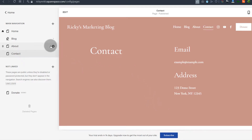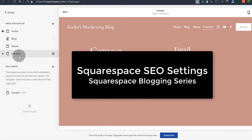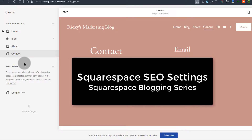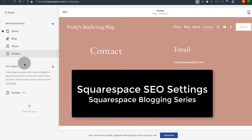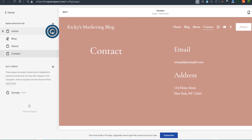Hi there and welcome to the last video in this Squarespace blogging tutorial series. You've seen how you can create the blog pages, the blog posts, how you can design a page and various other things. So in this video, let's talk about Squarespace SEO settings.